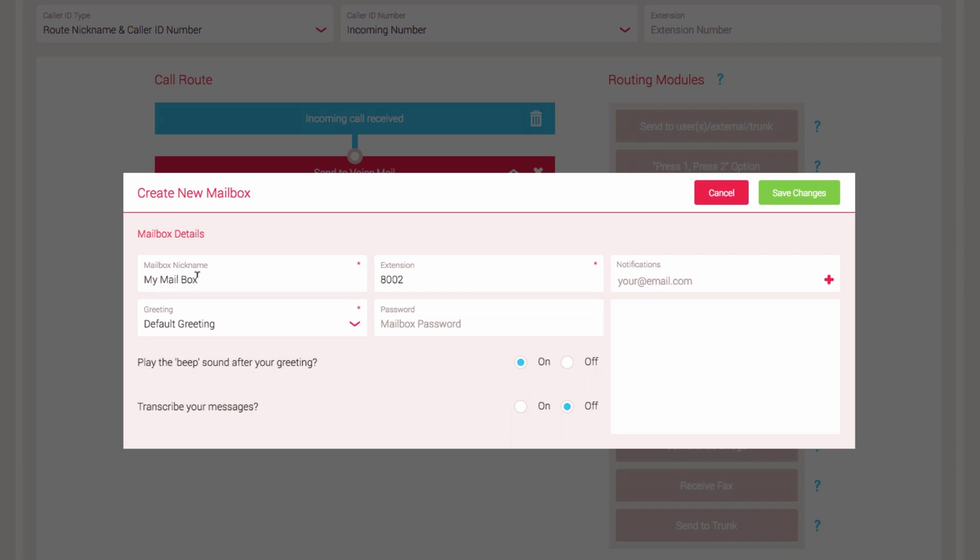To access the mailbox and check your messages, you can set an extension number to access it. Enter a four-digit number that is not currently in use.